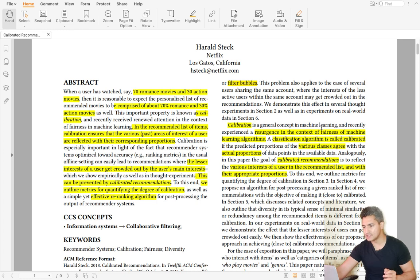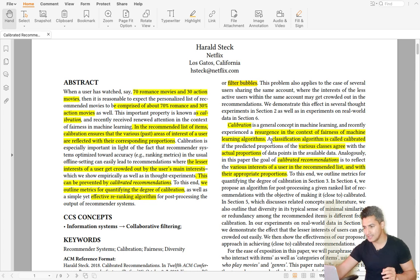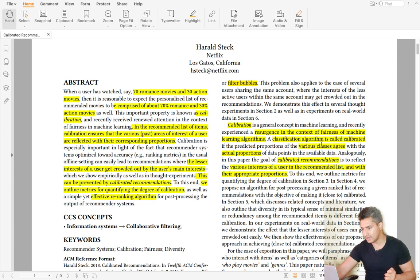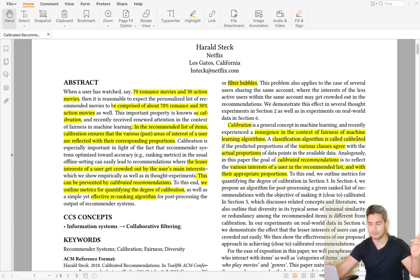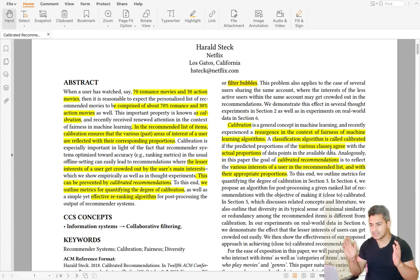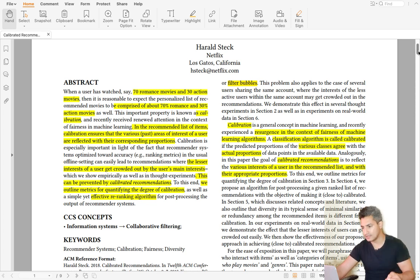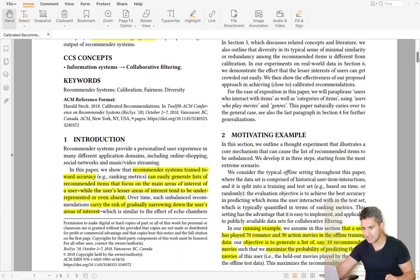The user may get limited to a filter bubble, which is just the main category they are interested in. Calibration as a general concept in machine learning has recently been getting a lot of attention, with the resurgence driven by the context of fairness of ML models. Here, calibrated recommendation means that the various interests of users in the recommended list are in the actual proportion of their liking, and in that way we can say the recommendations are calibrated.